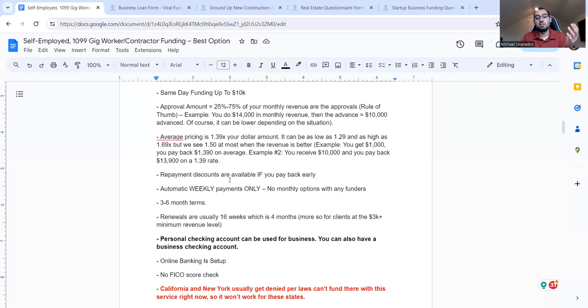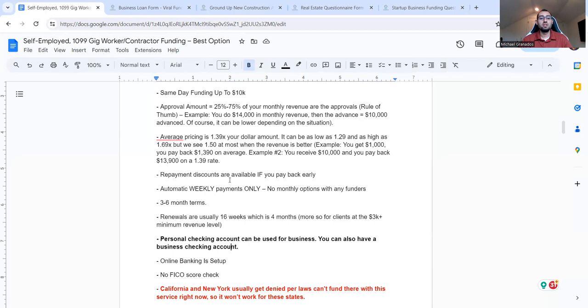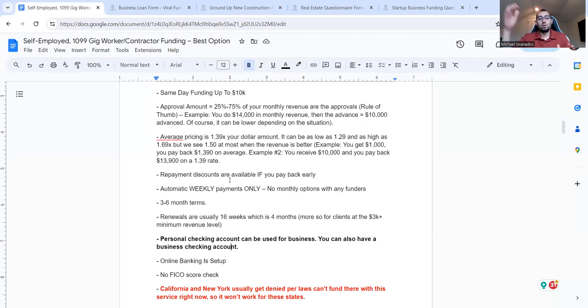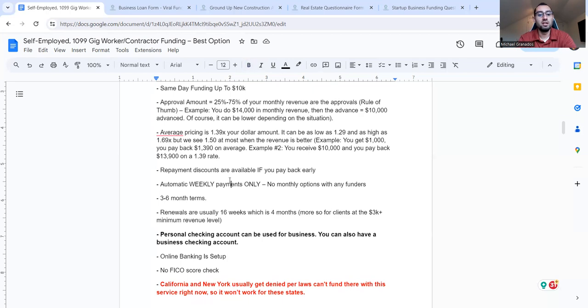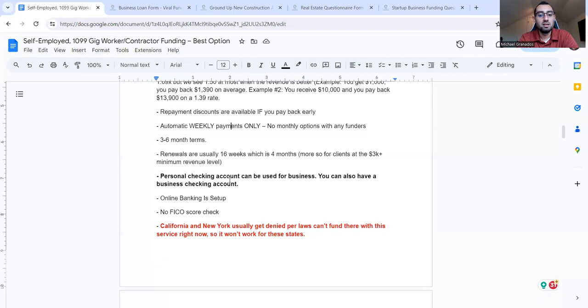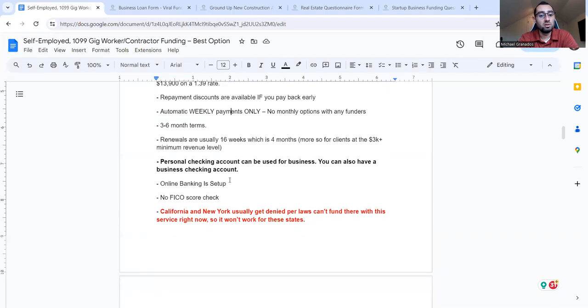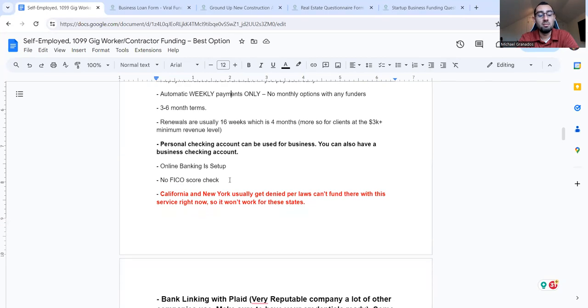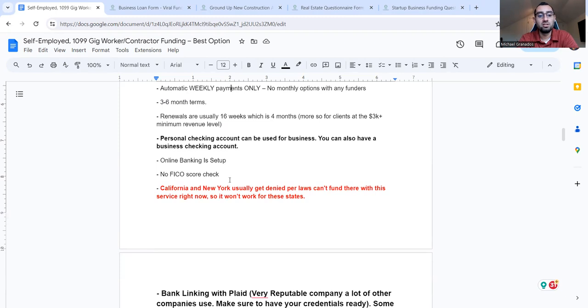So people think about this and they go, well, it's too expensive. It doesn't work. Well, because you're already in a deficit. You're using this as bad debt. And you can't afford it. There are other funding solutions out there, though. Like I said, the questionnaire form, I'll show you more. If those even make sense for you and they're on a monthly schedule, they're on maybe over 24 months for you. And they're better handled because of the longer repayment means a lower repayment. A longer term means a lower repayment usually. So you have to make do with what makes sense as well at times. Repayment discounts are available. If you pay back early, automatic weekly payments, no monthly options with this funder and many funders, honestly, within this space. Three to six month terms, renewals are usually 16 weeks, which is four months.